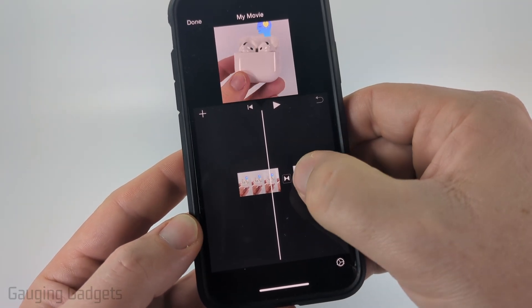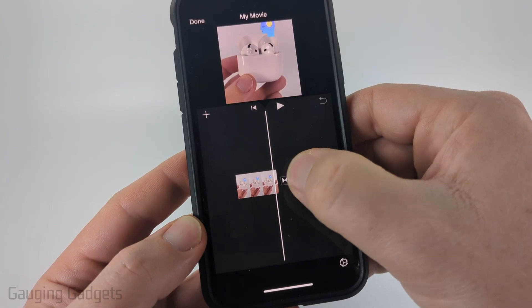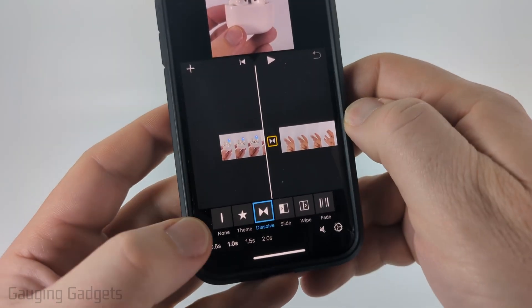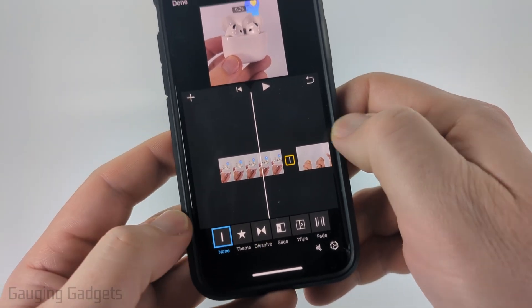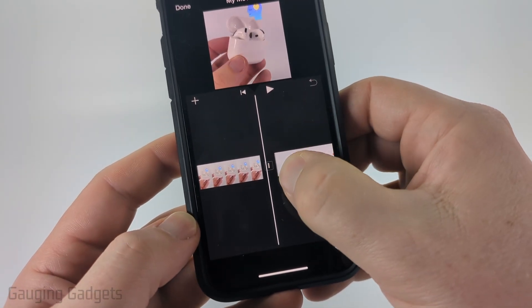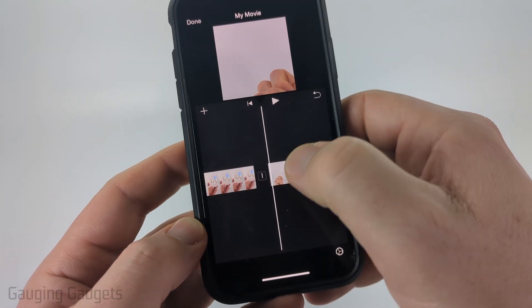Now, if you want to remove the transition in between them, just select the transition and then select None right there. And now, as you can see, it'll just skip to the second video.